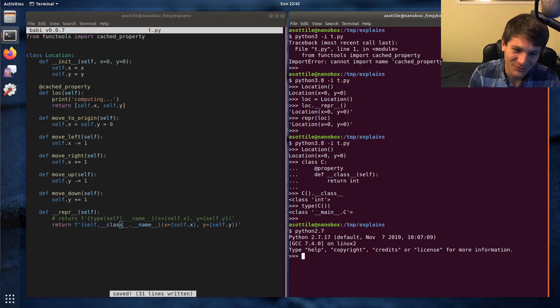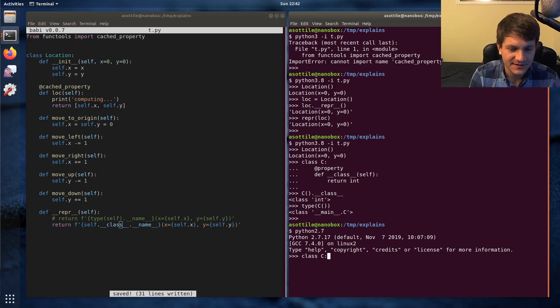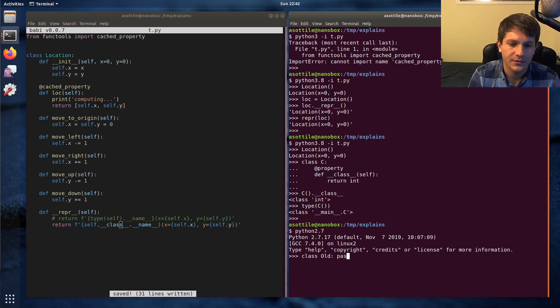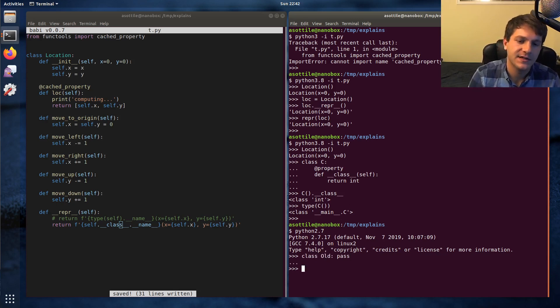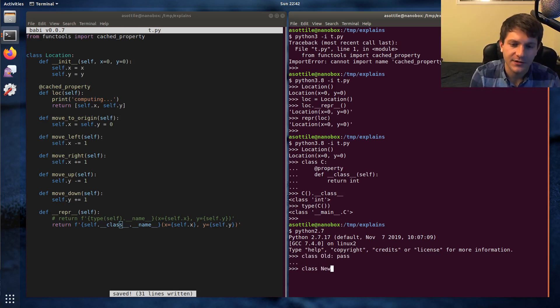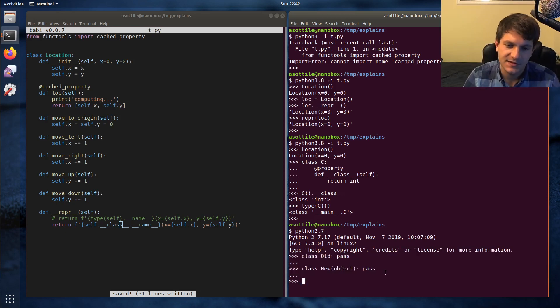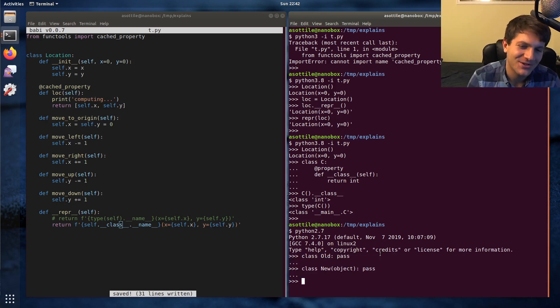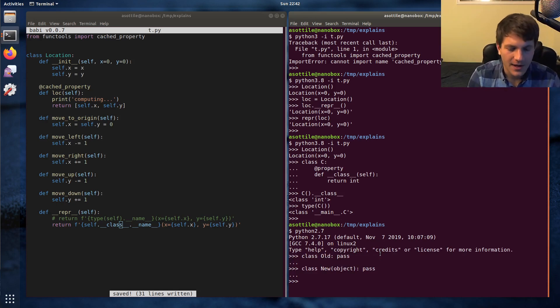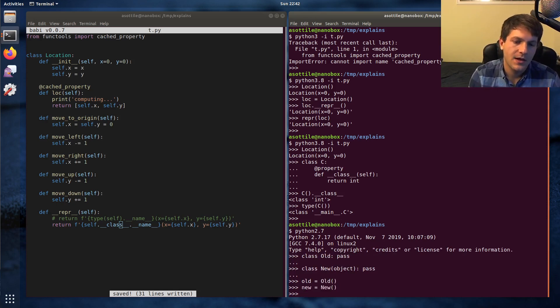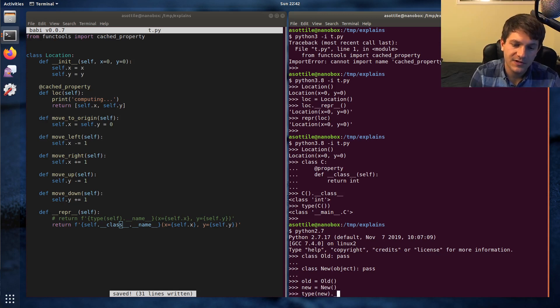You poor soul. In Python 2 there are two types of classes. This is an old-style class - it does not inherit from object. And this is a new-style class which inherits from object. Python 3, they got rid of this nonsense because, you know, why should you have to know the difference between these two? And if you make an instance of old and an instance of new, type(new).__name__ will give you...